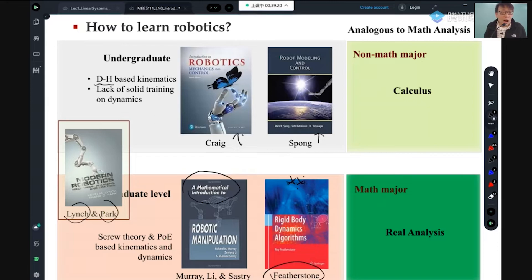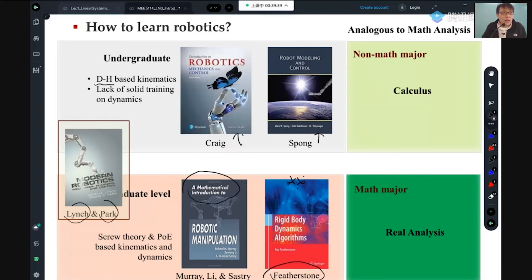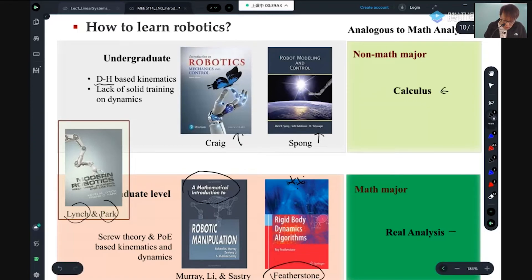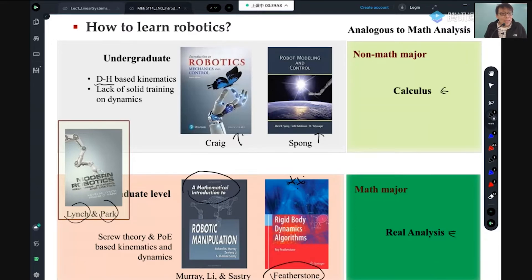It's hard not because the content is hard, but because it's too abstract and dry without too many examples. Some people claim undergraduates should take the DH approach and graduate students should learn screw theory. I think that's the wrong way to categorize. The DH version versus screw-theory based robotic modeling is almost like calculus versus real analysis.